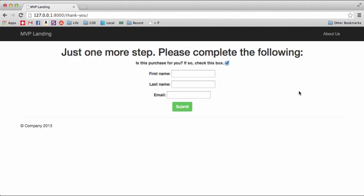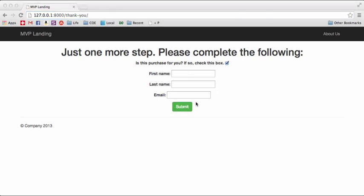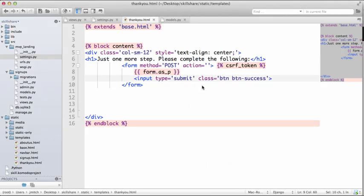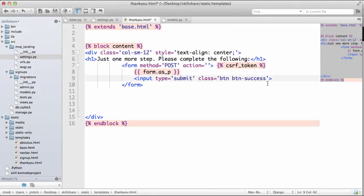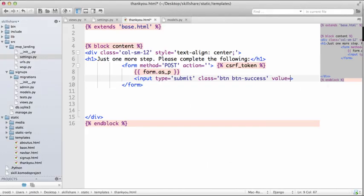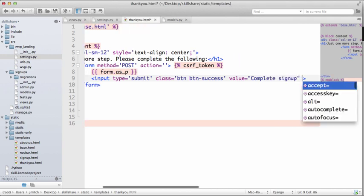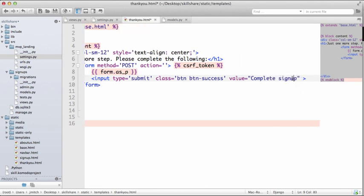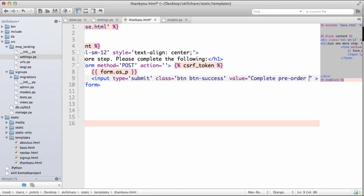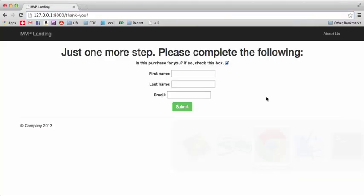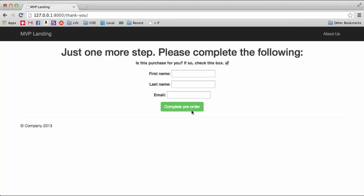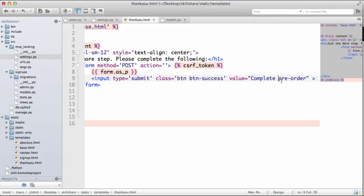Now of course you could always change kind of how this works, and maybe you could say underneath this is this a gift, and you could change this to like end user's name and all that stuff. I'm not going to really do that, but the point is, is now we have this thank you page finished and kind of ready to go.